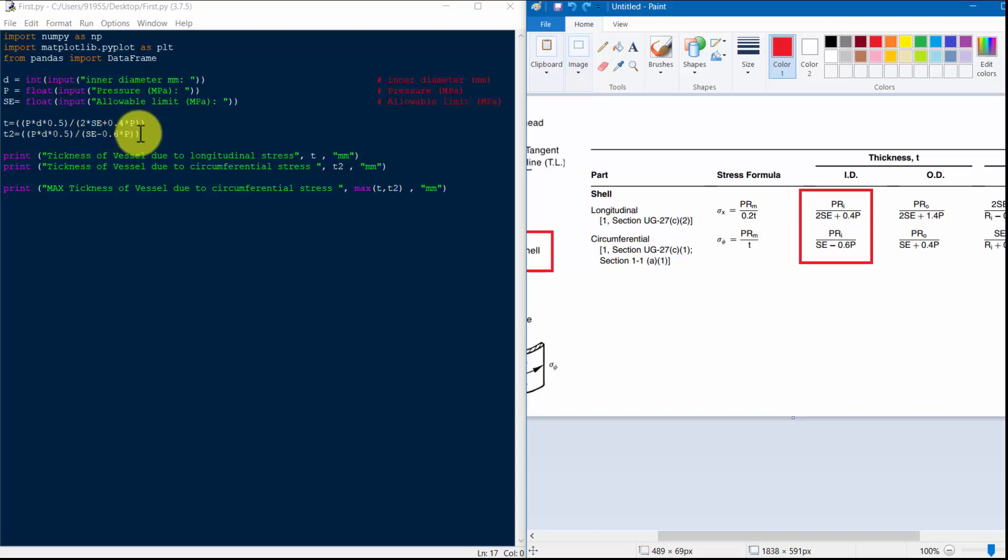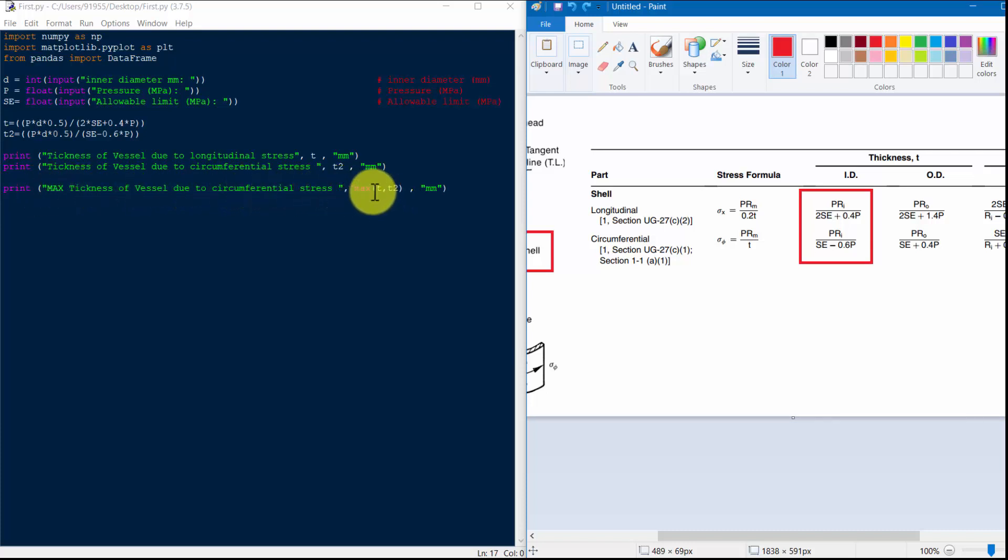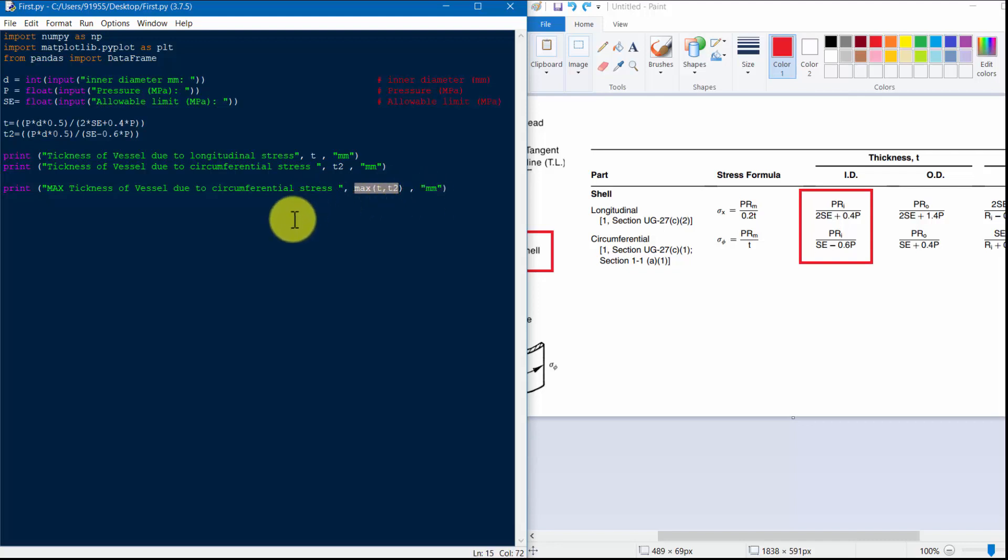And simply we print this T and T2. And this prints max thickness of vessel due to circumferential stresses. This max is the maximum of T and T2. It will show. We will run this code.